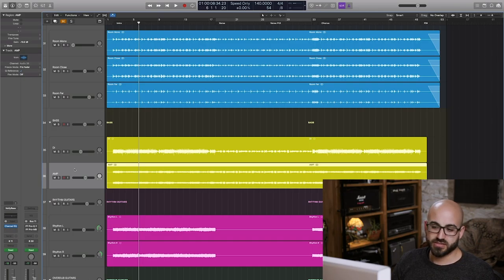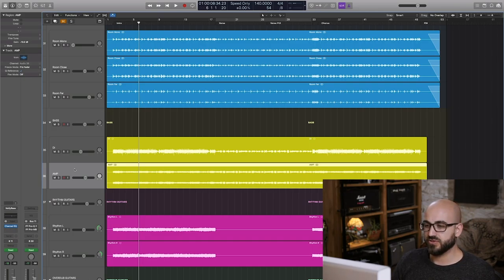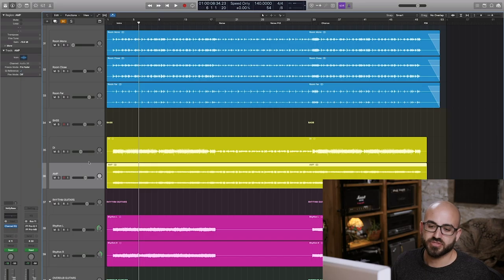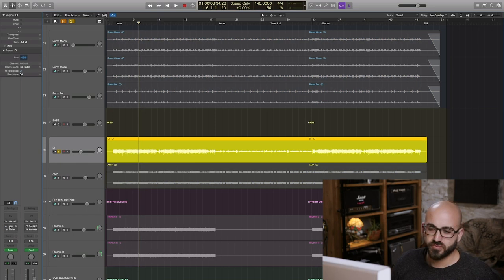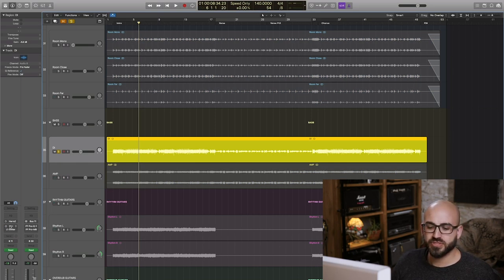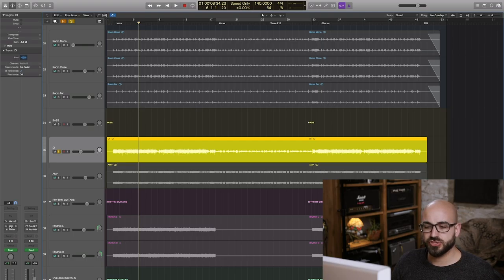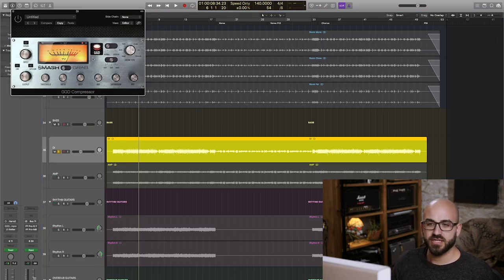And essentially that forms the bulk of my tone on this track. I'm just kind of blending that with the DI to a small extent. But on the DI, I kind of wanted to give the attack character a little bit more juice. So I thought it'd be nice to compress it. And I thought we could use the smash and grab compressor.